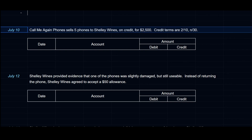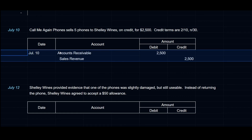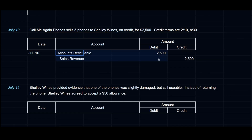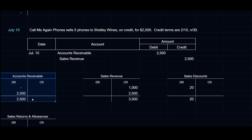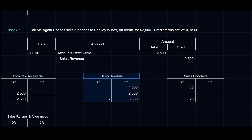On July 10th, CallMeAgainPhones sells 5 phones to Shelly Wines on credit for $2,500 with terms 2/10 net 30. We debit Accounts Receivable $2,500 and credit Sales Revenue $2,500. Since this is a periodic system, there is no secondary entry — we do not debit Cost of Goods Sold or credit Inventory. Accounts Receivable is now $2,500 and Sales Revenue is up to $3,500 for the month.